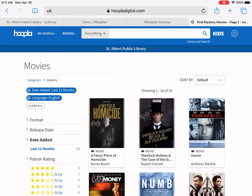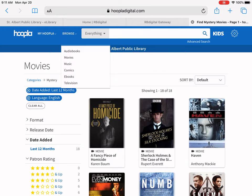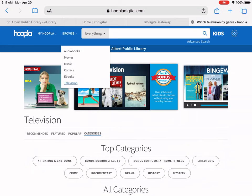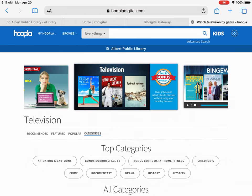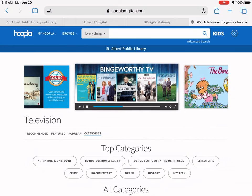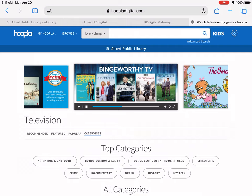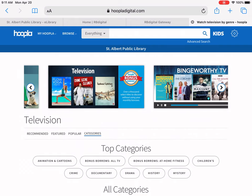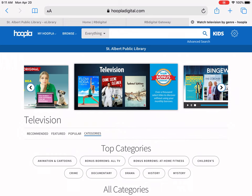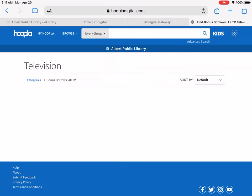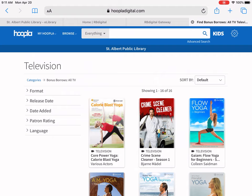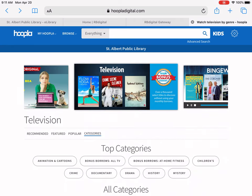If you'd like some TV shows, click on browse again and click on television. Now we're at the TV section. You can do recommended, featured, popular, or categories. There are banners along the top — Hoopla Bonus Borrows. Those are all TV shows you don't have to use one of your Hoopla borrows for. You have access to these Hoopla Bonus Borrows until the end of April, and that's not just for TV — that's for all formats in Hoopla.